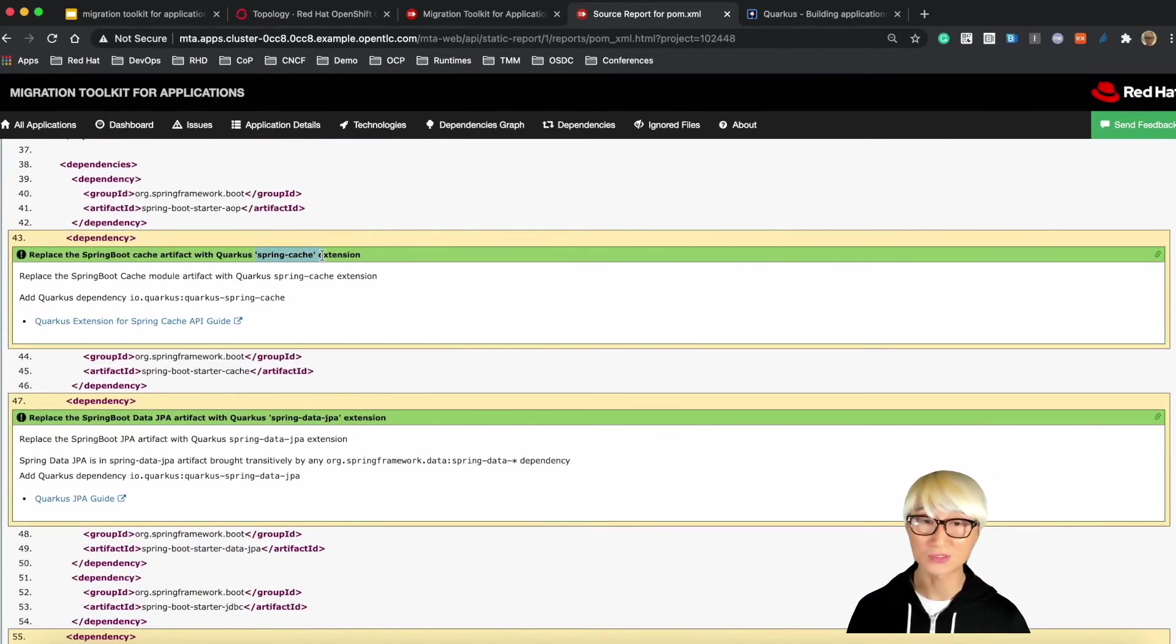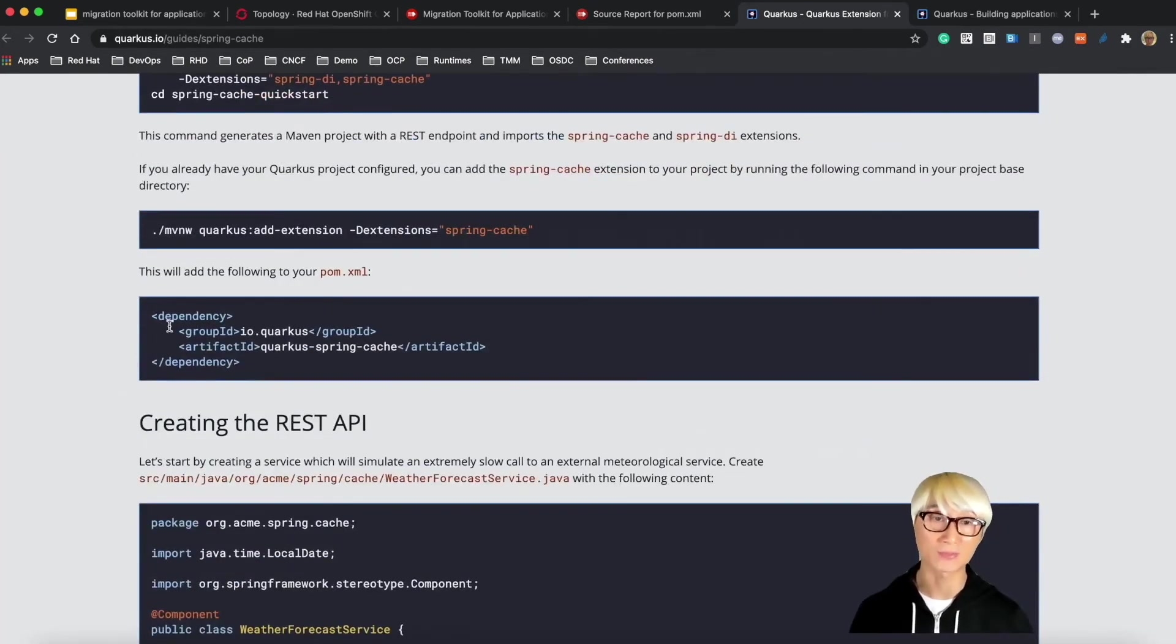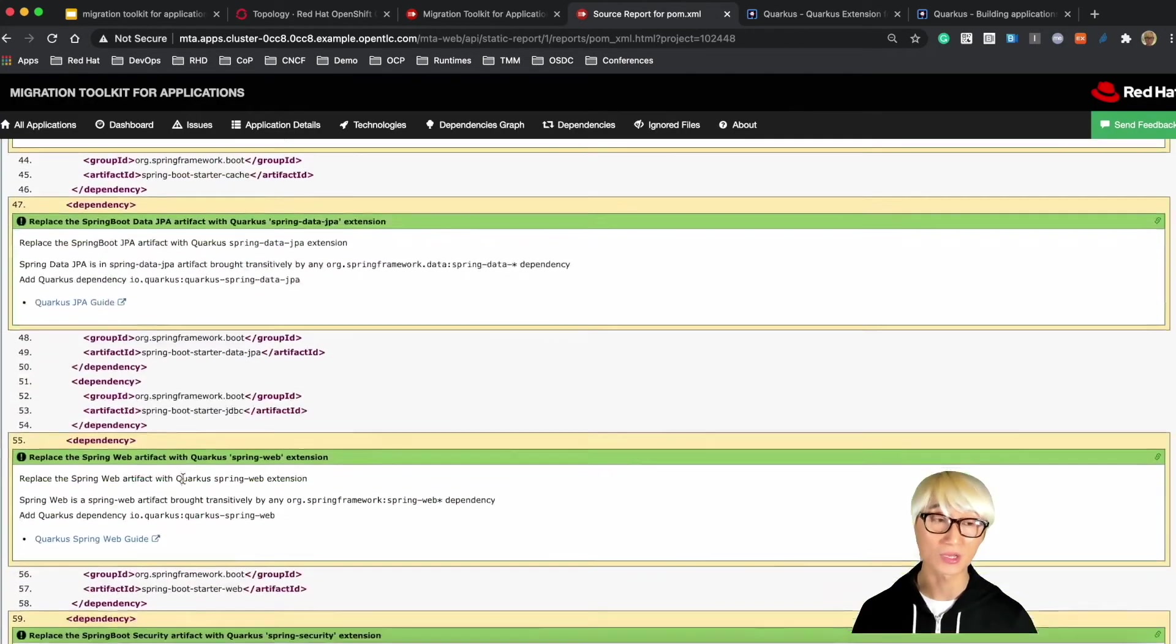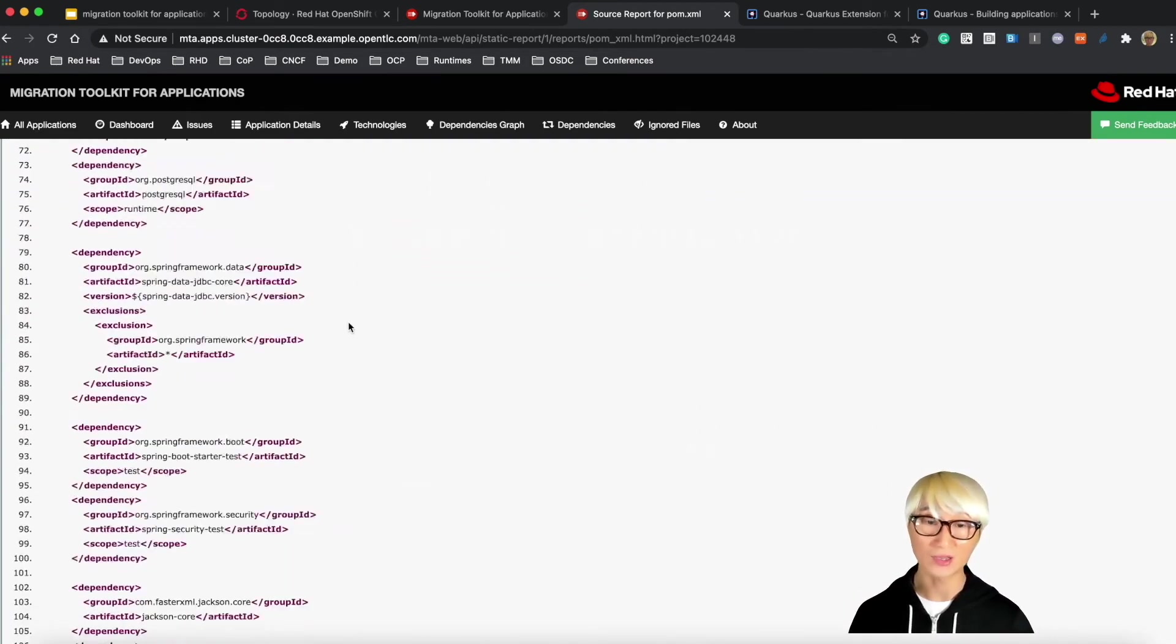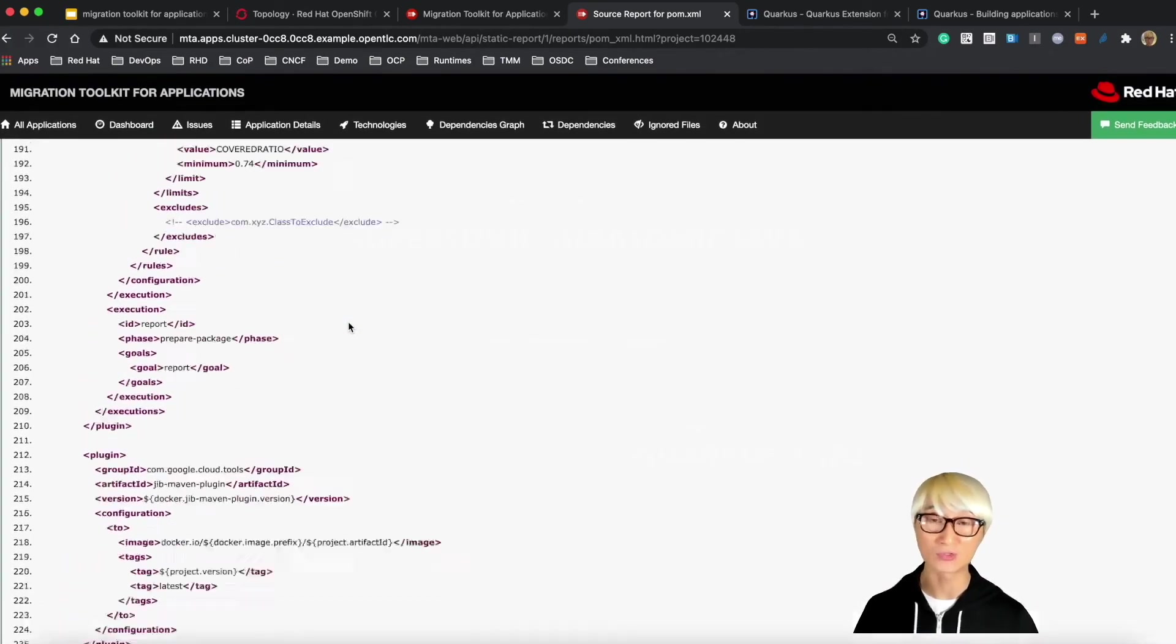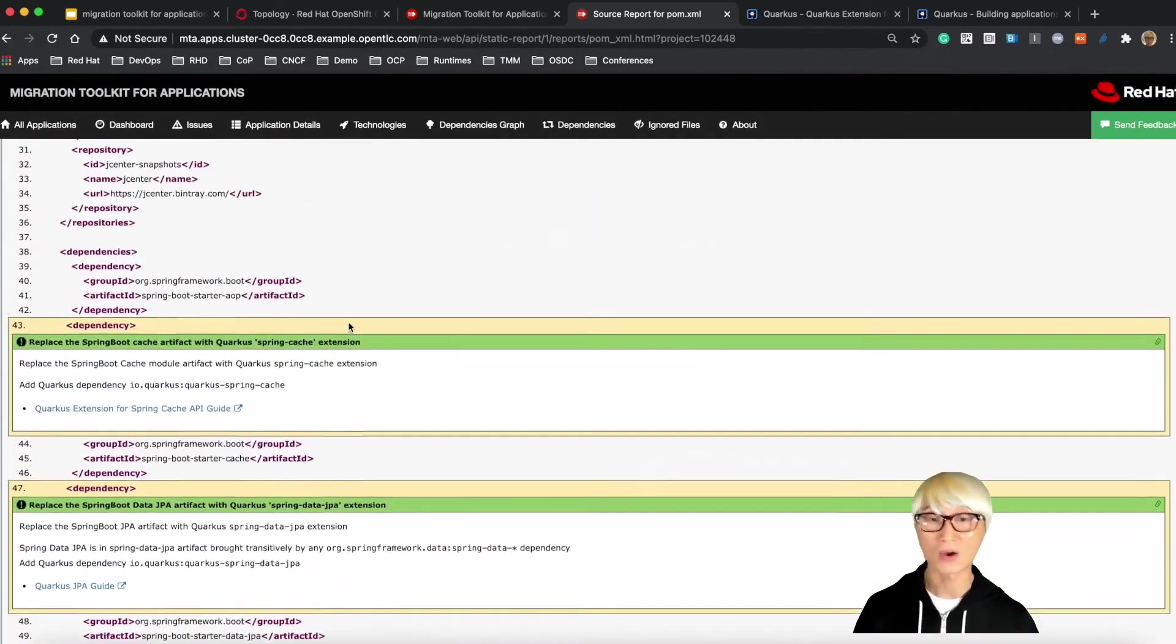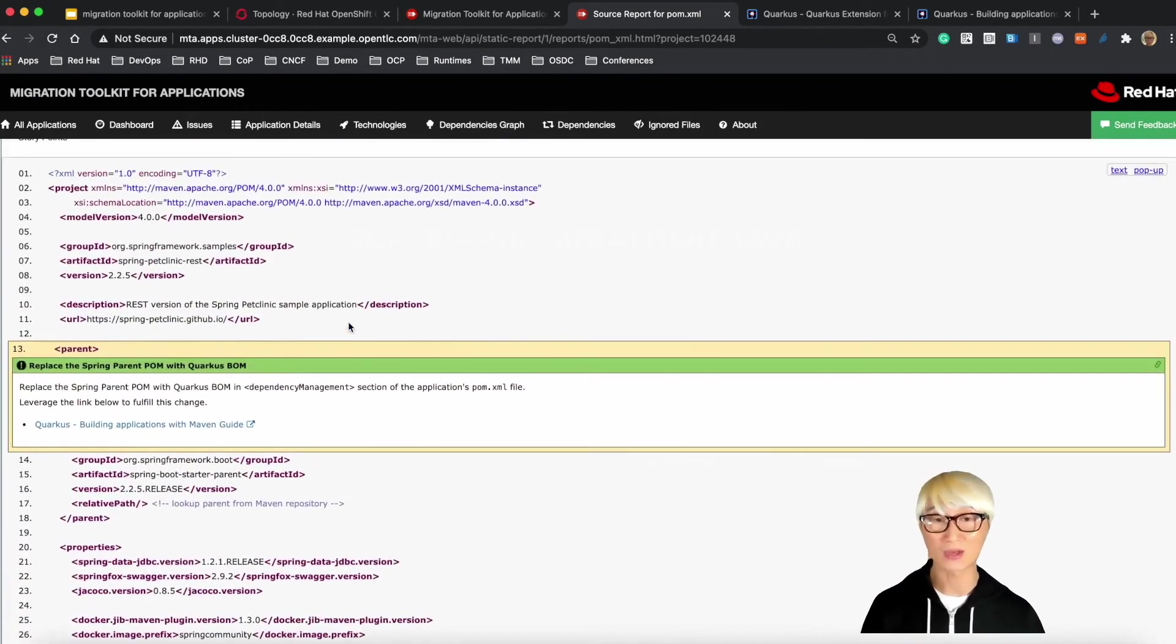Let's take another Spring cache. Click on Quarkus extension for Spring cache compatibility API. You just need to add dependency here, Quarkus Spring cache extension here. And the Spring web, Spring security, and it's all the same. So you need to add new dependencies on your pom.xml, which means you don't need to change any source code in your Java classes as well.